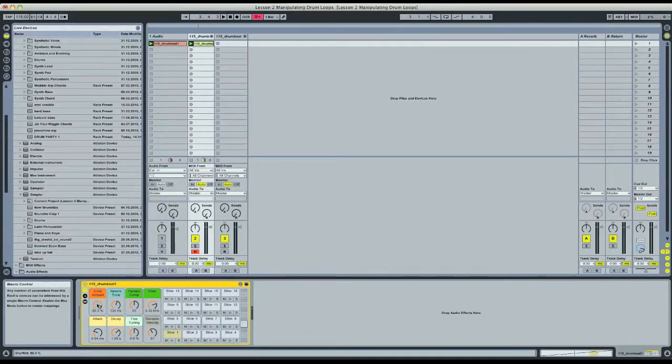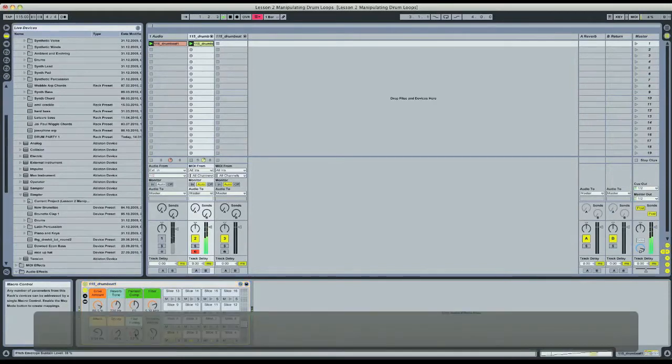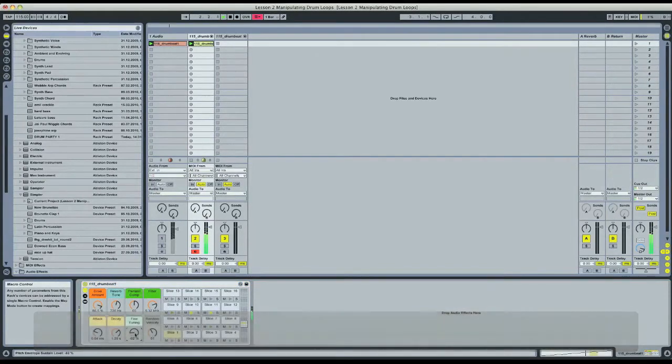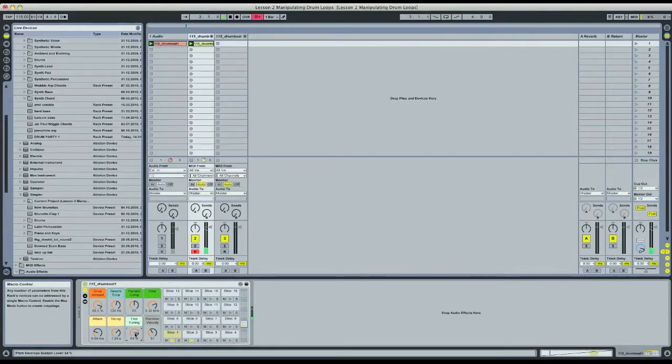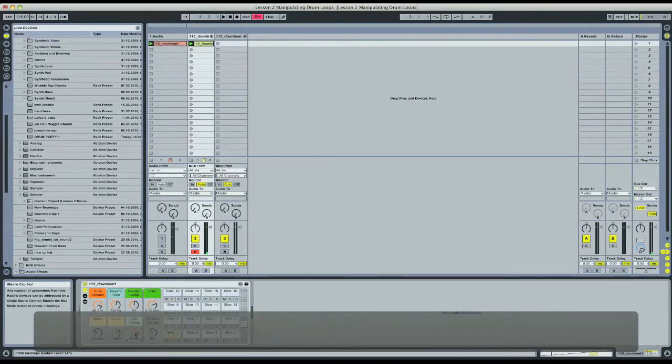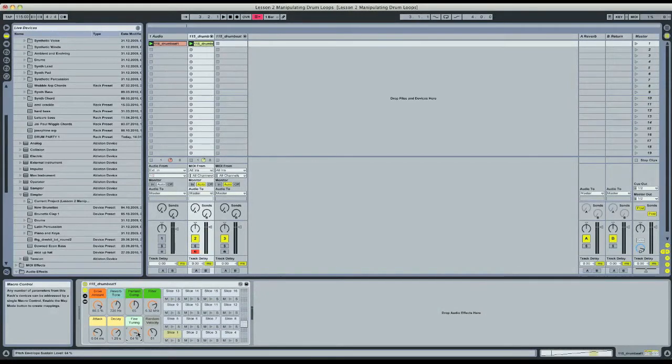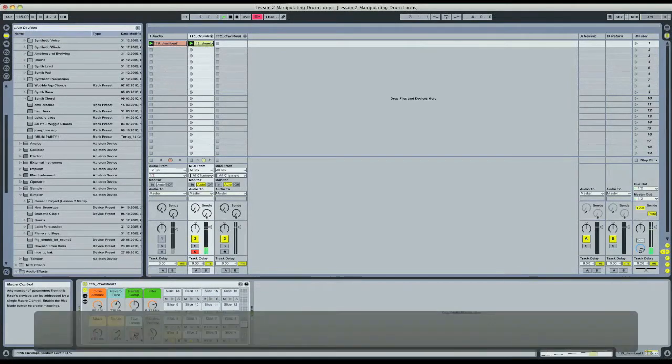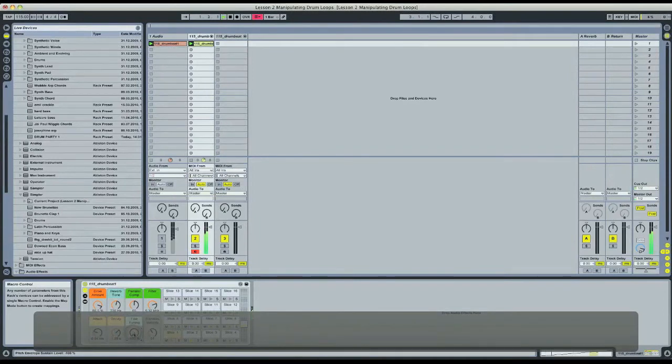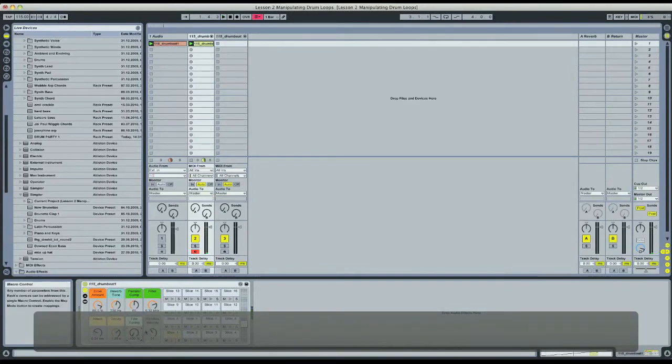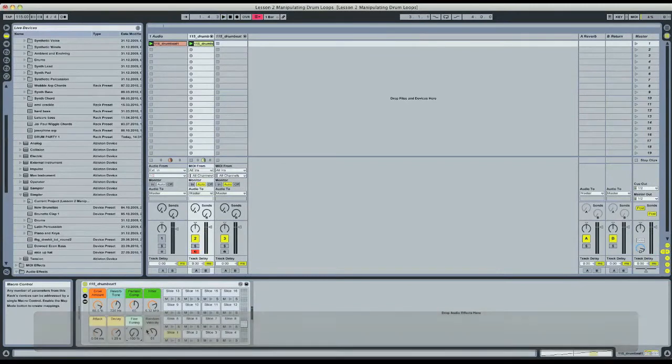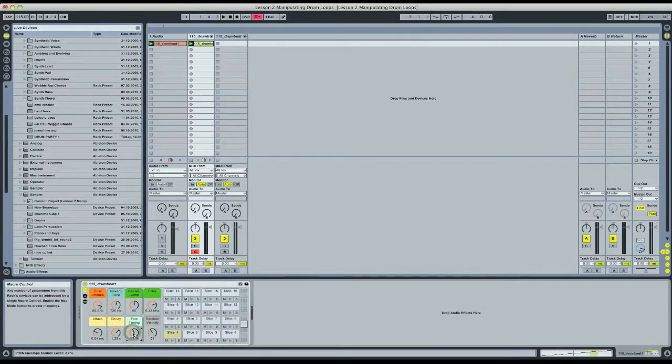We've got a saturator for drive amount and we've got some tuning so we can pitch up all the samples at once, which creates some really cool rhythmic alterations because the samples are of course smaller when you make them higher. And they're bigger when you pitch them down. So it creates some really cool effects just messing with that one parameter.